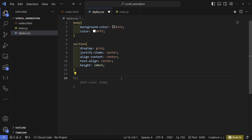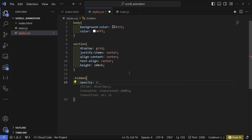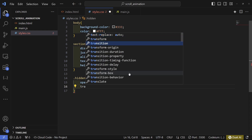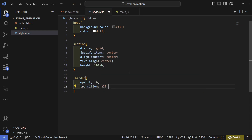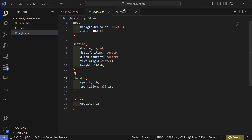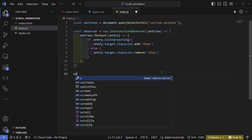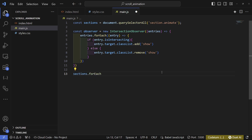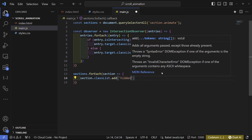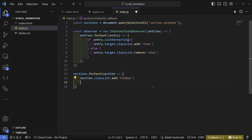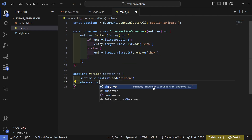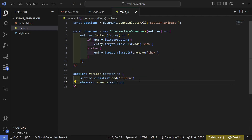Now we have to go back to our CSS and add a few classes. The first one is hidden — here we set opacity to zero and add a transition of all 1s. Then we have show which sets the opacity to one. Back in JavaScript we use sections.forEach to add a class of hidden to each section, setting opacity to zero, and then use observer.observe on each section to get the result we want.